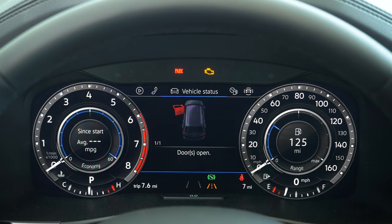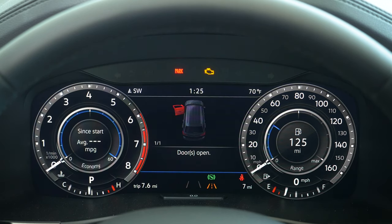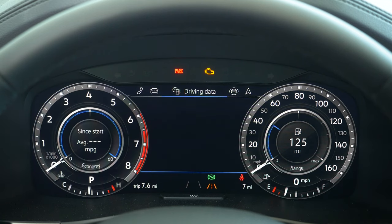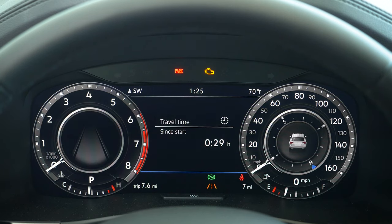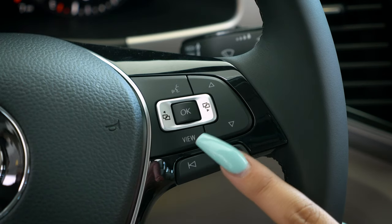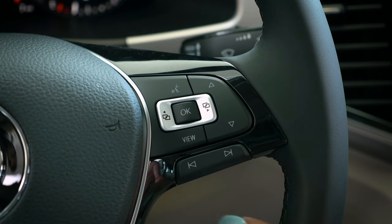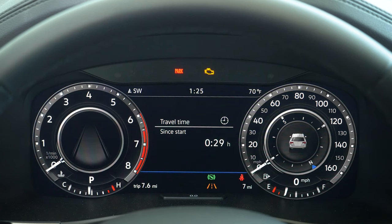That right there is your vehicle status. If a door is open it'll let you know exactly which door is open, or if there's anything going on with the car, everything will be right there on the vehicle status, which will be your opening window.